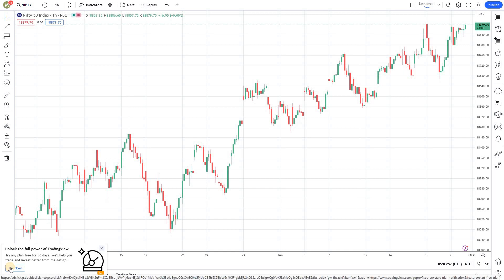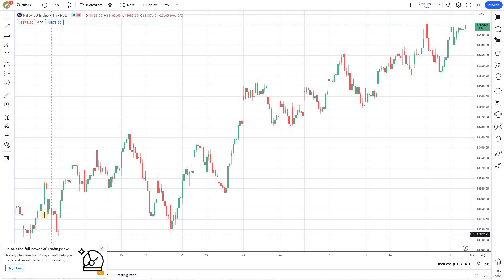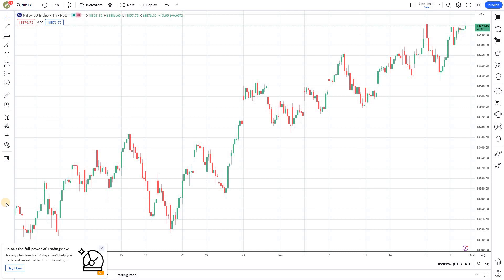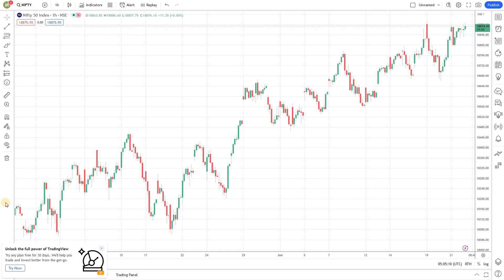Welcome back to ALGO trading series using Pinescript and TradingView from MarketSecrets. In this episode we're going to learn how to do pair trading using ALGO, or in simple terms, how to fire a trade on one stock when another stock moves 5%.